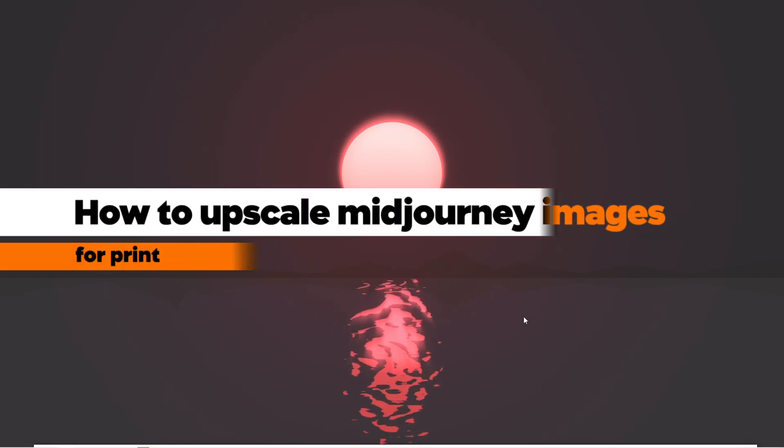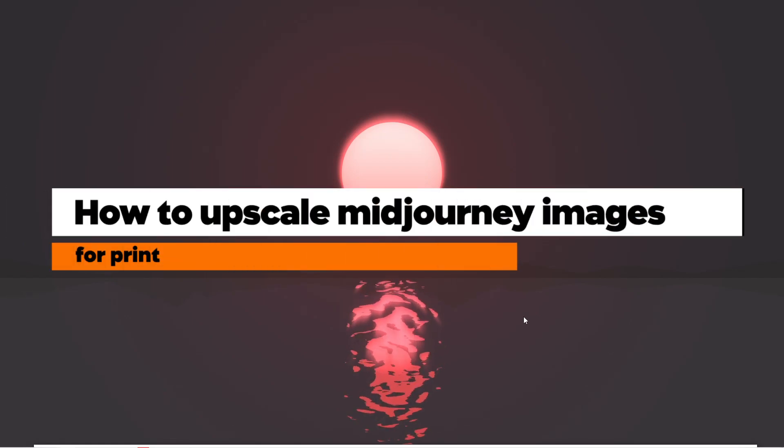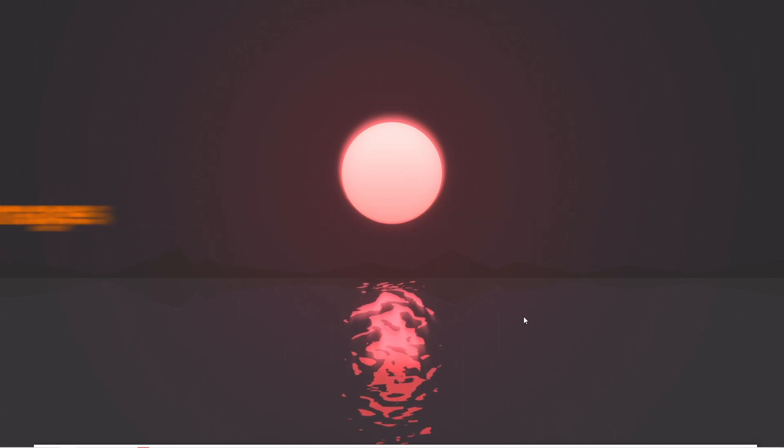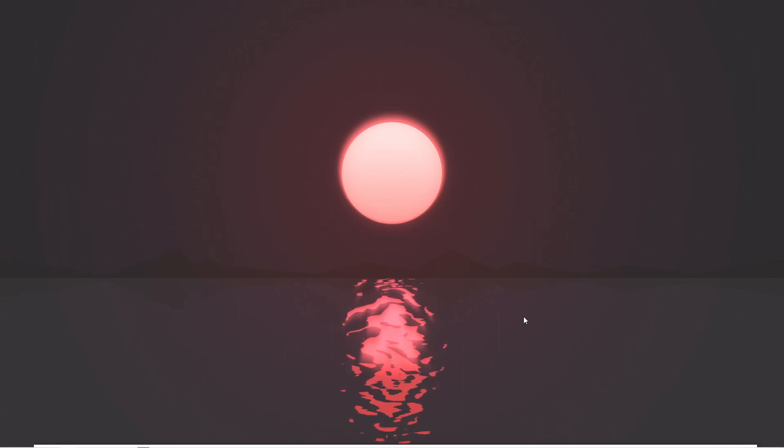How to upscale Midjourney images for print. Go ahead and open Midjourney.